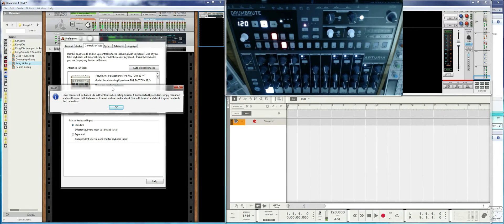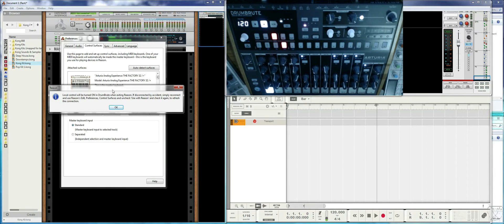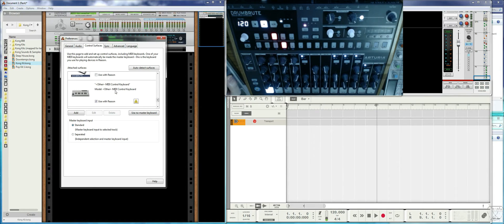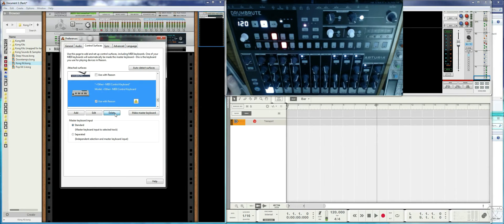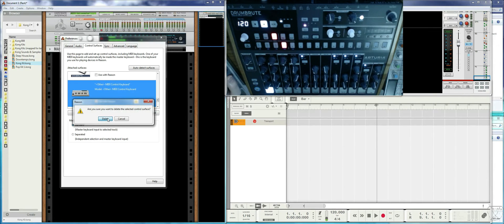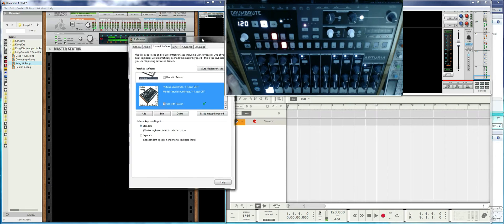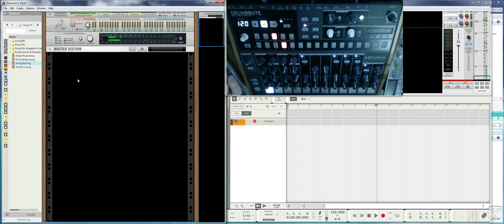While the codec is active, the DrumBrute will have local control off. As soon as you quit Reason it will turn it on again. The generic controller needs to be deleted because we no longer need it.